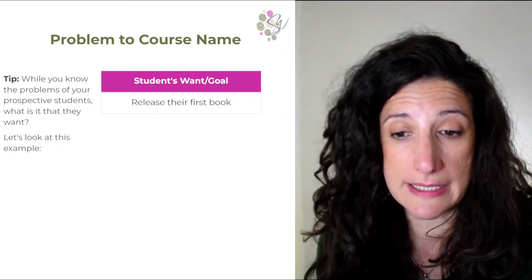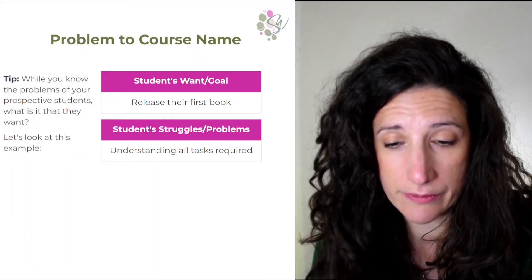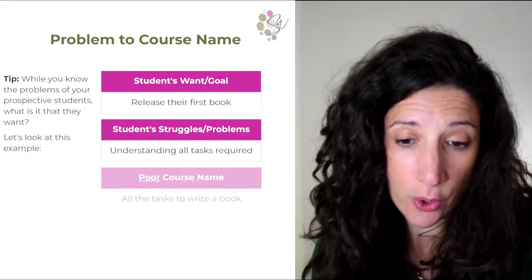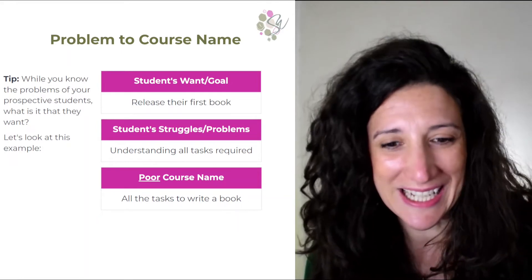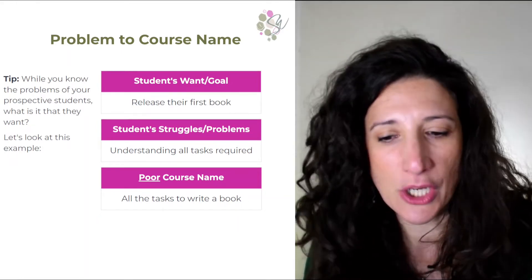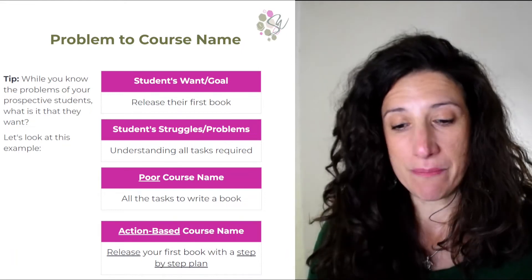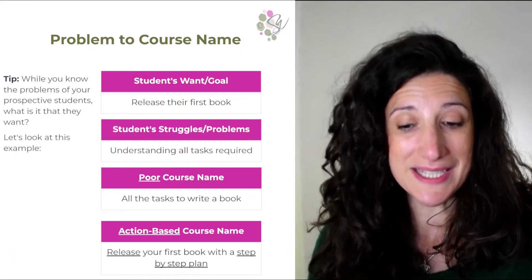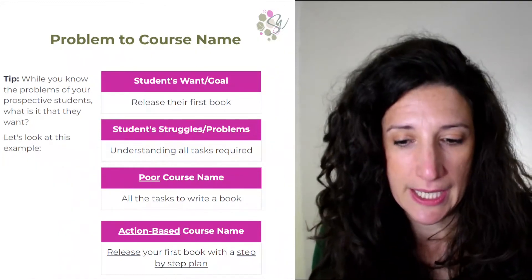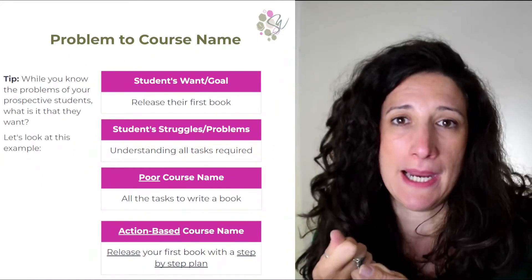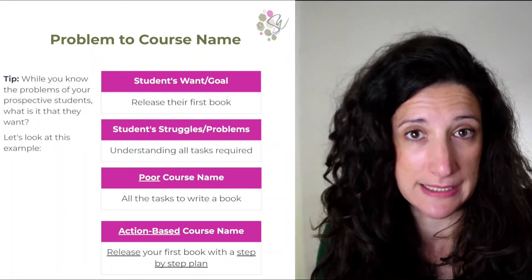The student wants to release their first book. Their current struggle and problem is understanding all the tasks required. So knowing the struggles and knowing their wants, we could write a course name such as 'All the Tasks to Write a Book' — but it's quite poor. What are they going to learn? What are they going to be able to do? What skills will they gain? A more action-based course name is 'Release Your First Book with a Step-by-Step Plan.' It tells the students they're going to achieve their goal of finally releasing their first book and they're going to be given a step-by-step plan, which immediately solves the problem that they don't know what the tasks are.